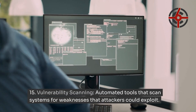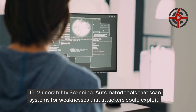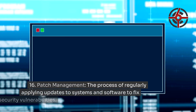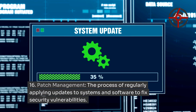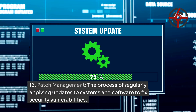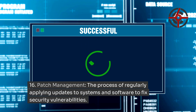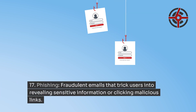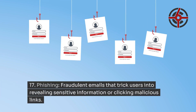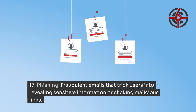Vulnerability Scanning: automated tools that scan systems for weaknesses that attackers could exploit. Patch Management: the process of regularly applying updates to systems and software to fix security vulnerabilities. Phishing: fraudulent emails that trick users into revealing sensitive information or clicking malicious links.